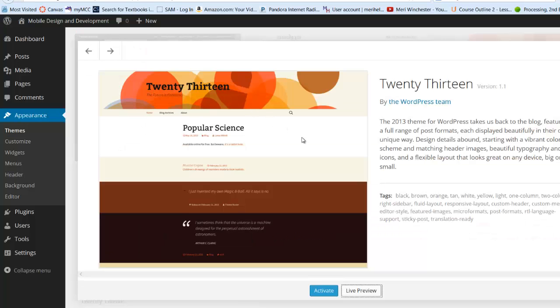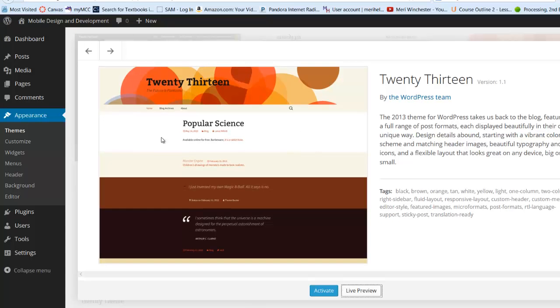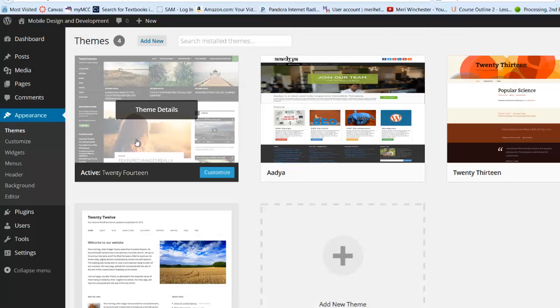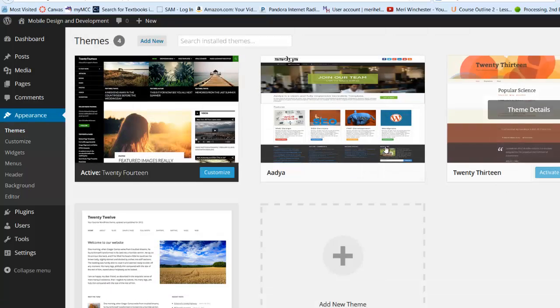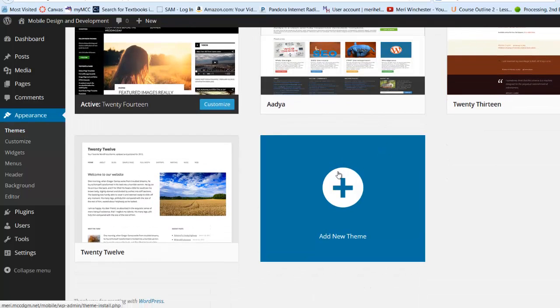If you don't, you can go back to themes, pick one of the other ones that's there, or you can add a new theme.